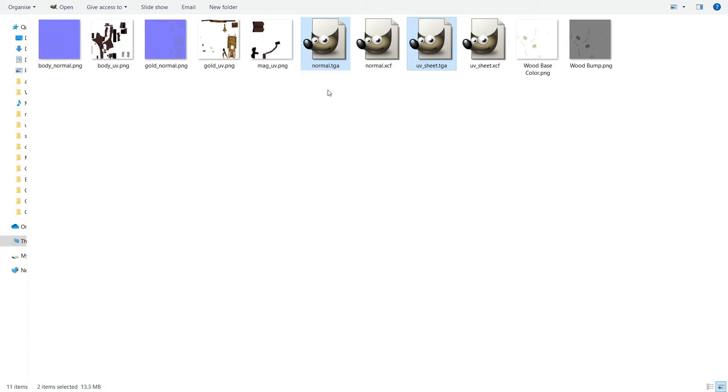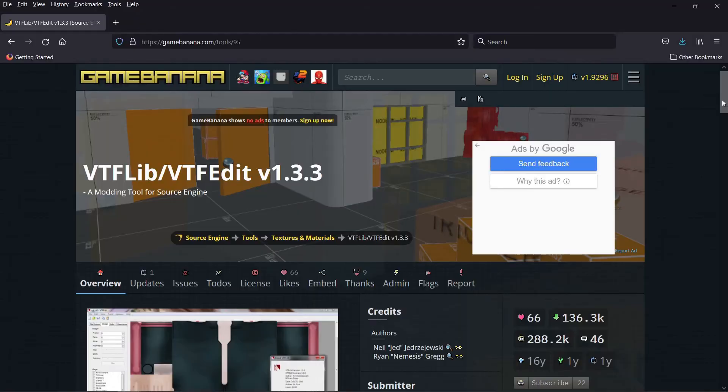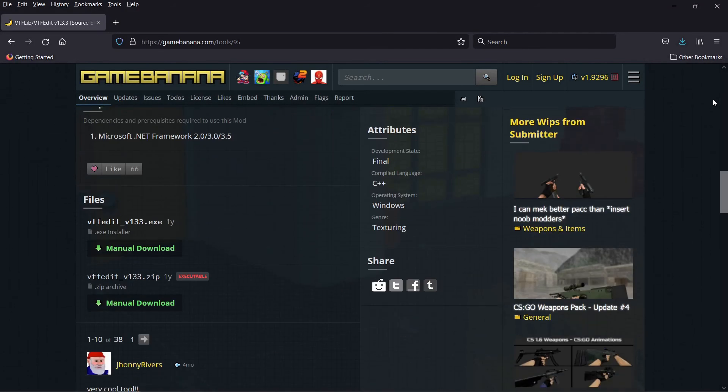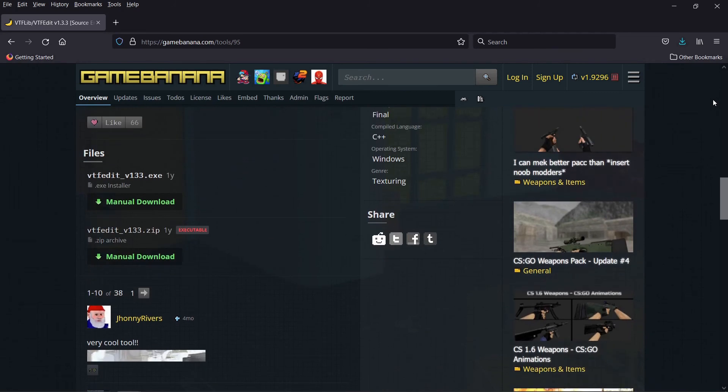However, in addition to those two files, CS:GO also requires us to upload the diffuse and normal maps in VTF format. For that we will need the VTF edit tool. This tool can be downloaded from gamebanana.com. I will post the link in the description. Open it after you install it.